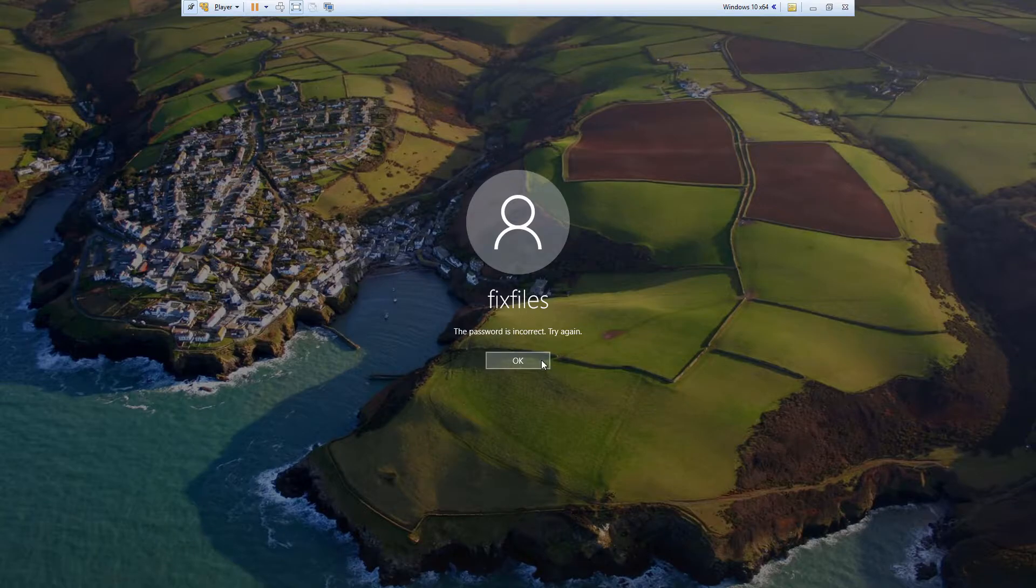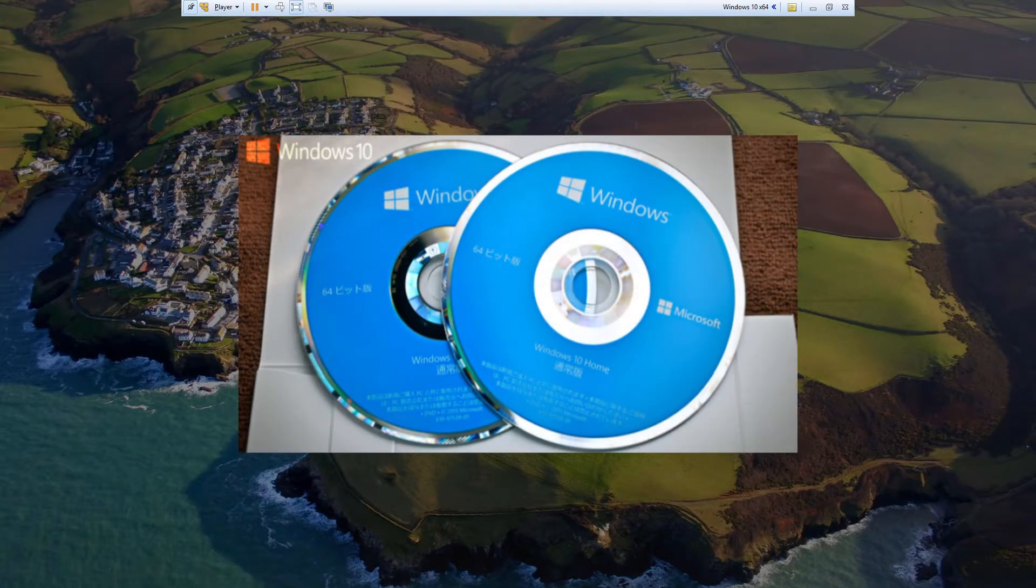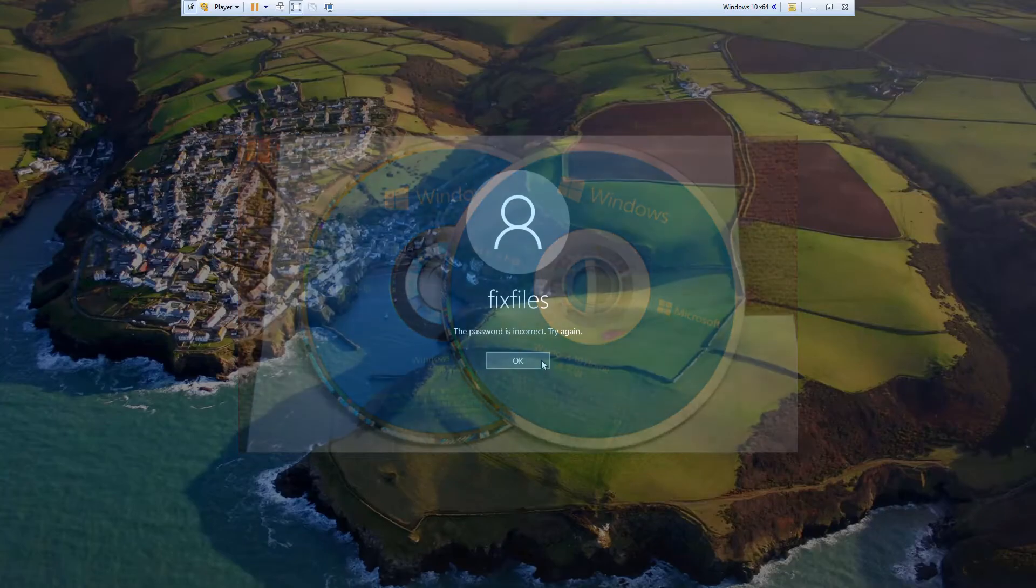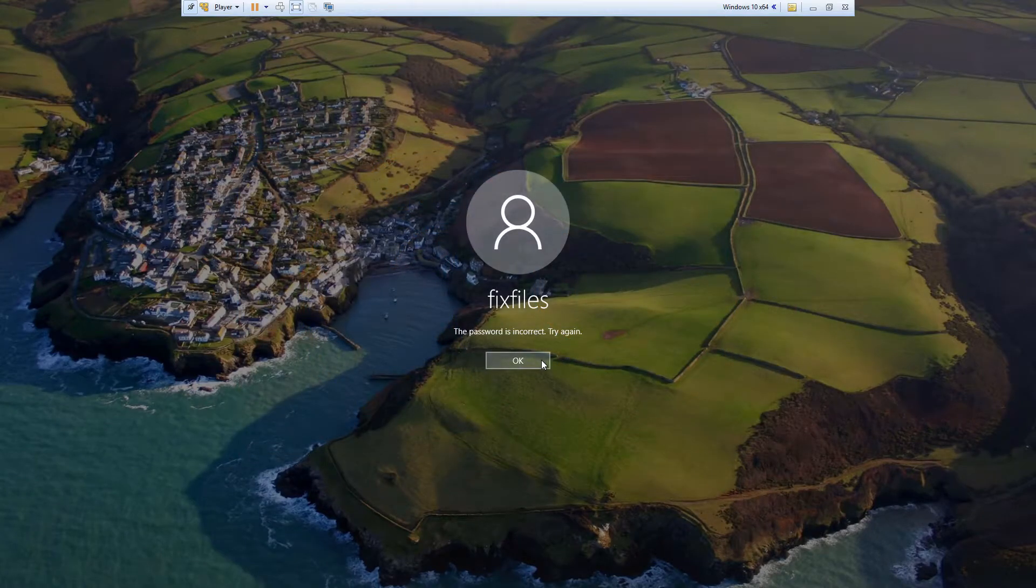The main thing that you'll need to solve this problem is the Windows 10 repair DVD. If you're on a laptop, you'll need to have these files copied to a bootable USB drive.